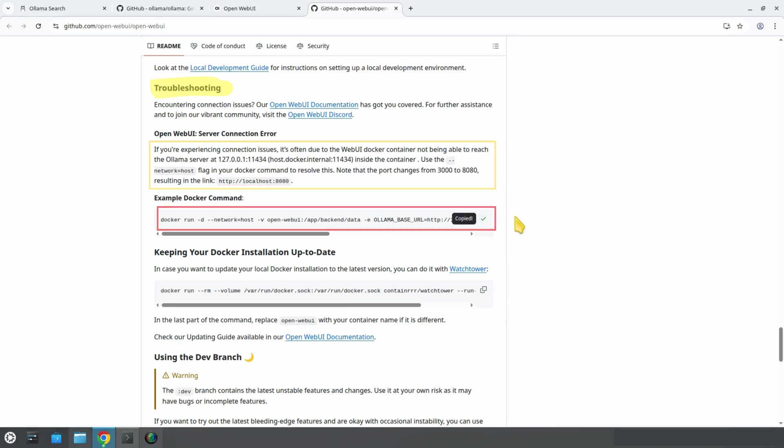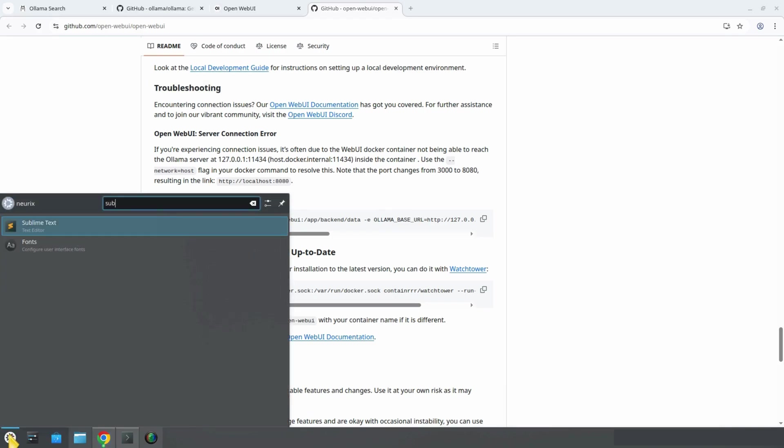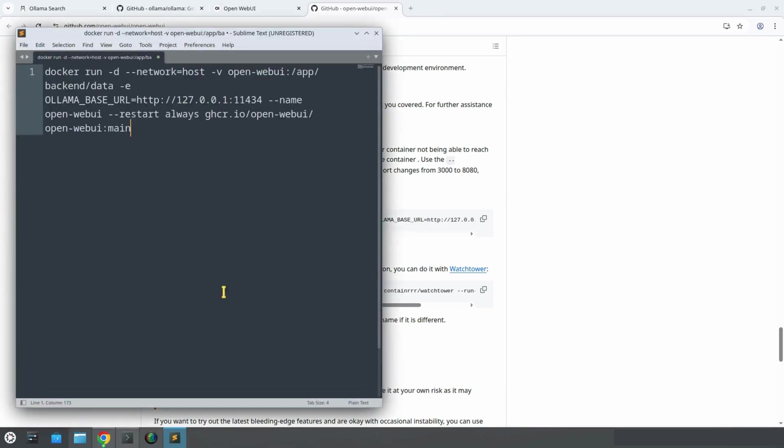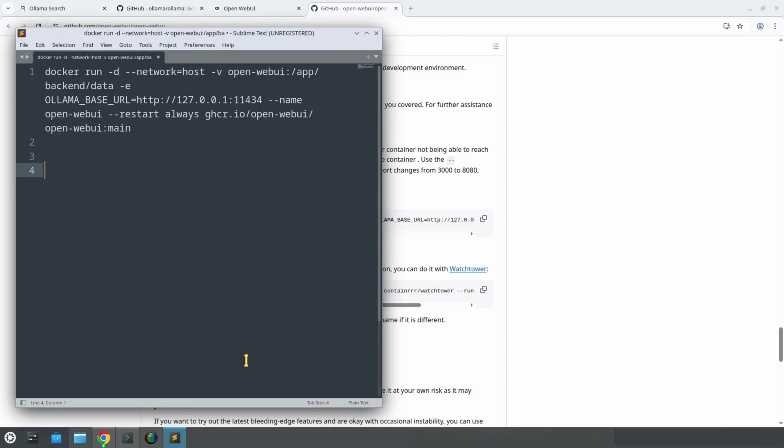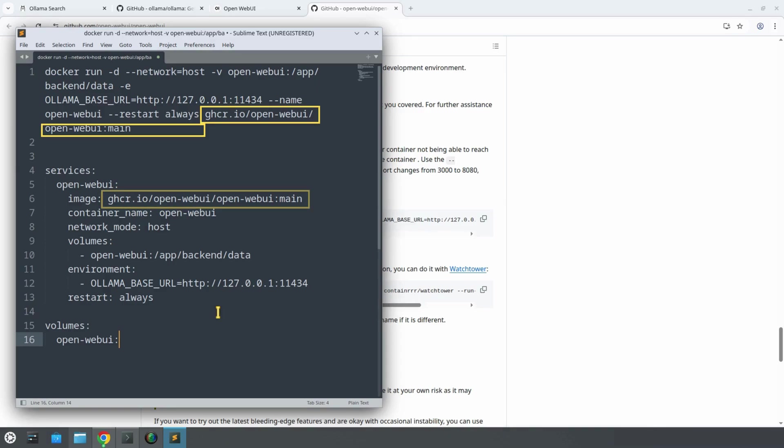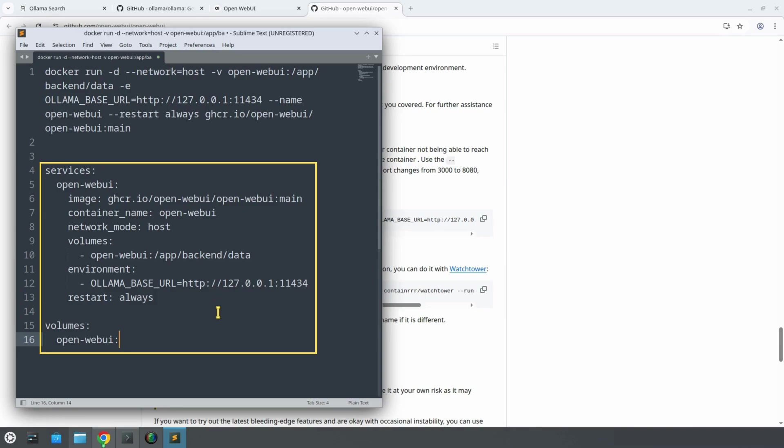Let's copy that Docker command. We open a text editor like Sublime Text and paste it in. Now technically, we could run that long Docker command directly from the terminal, but it's cleaner and more scalable to use a Docker Compose file. Here's what that command looks like as a Docker Compose file. As you can see, nothing changes. Same image, same container name, same networking, just more organized.